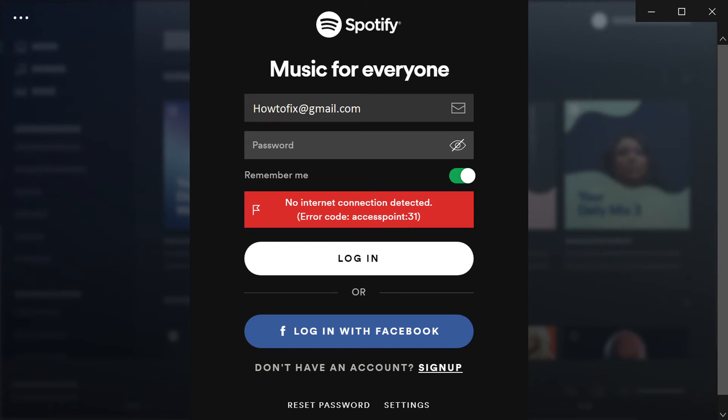Have you been trying to access your Spotify account and getting Spotify error code access.31 on your screen? This is a quite frustrating moment when an error stops your entertainment journey, but don't worry, I'm here to help you.